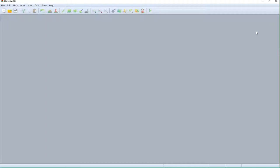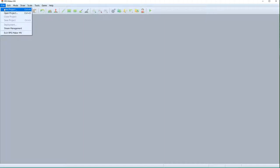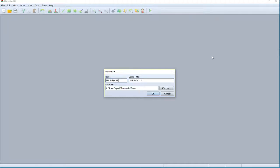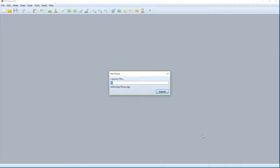So first things first, this is RPG Maker. The first thing we want to do is start a new project, and it's going to ask us what we want to call this project. We'll call this project 'RPG Maker LP' and we'll call the game title 'Grug's Revenge' - because why not? It's going to put it in my documents folder so I'm going to say okay, and the first thing it's going to do is copy a bunch of base data into a project folder that we'll use to begin our creation.